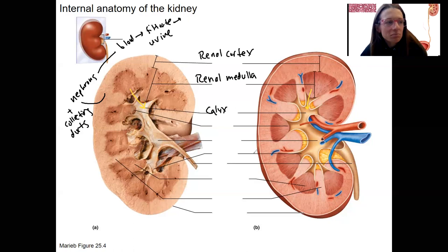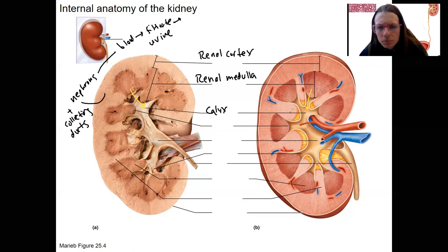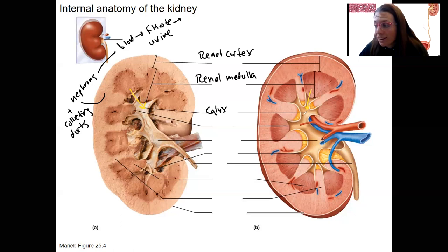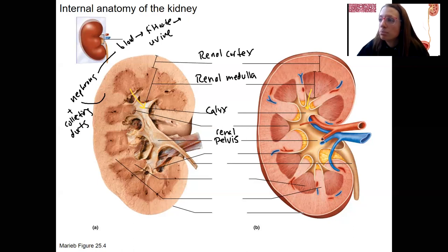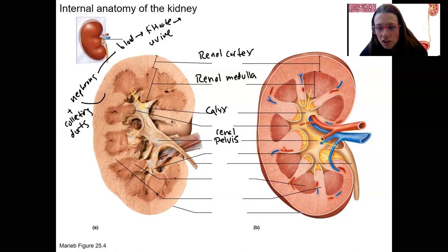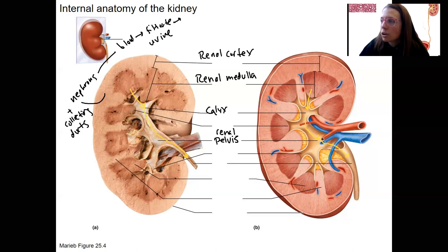Calyx is the singular form. The major calyx is shown right here. From the calyx, the urine is going to enter the renal pelvis — that's this structure right here. Just to be clear, this is not the pelvis bone. Urine is going to keep going down that way and out the ureter.